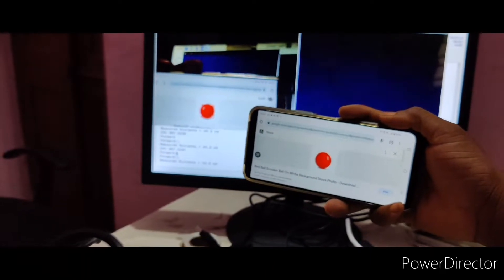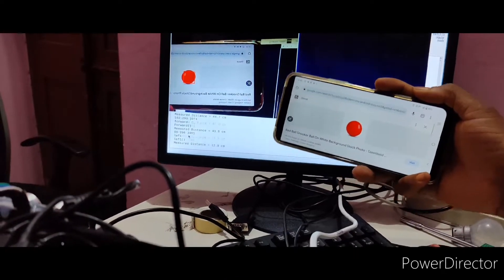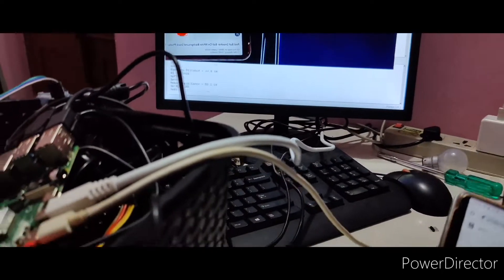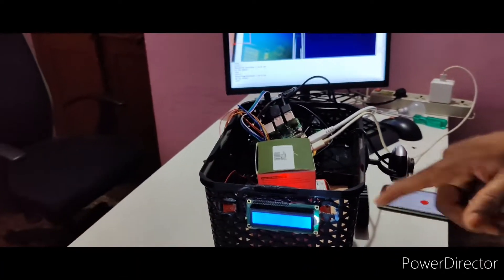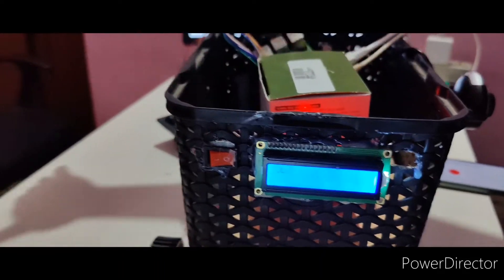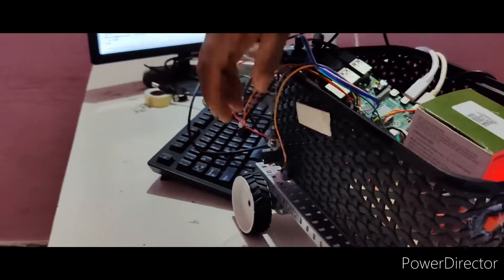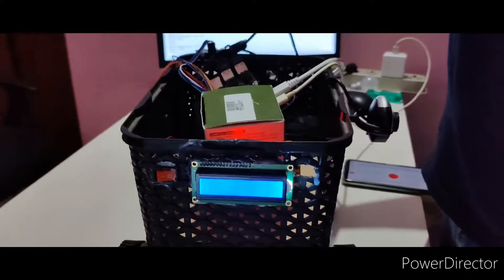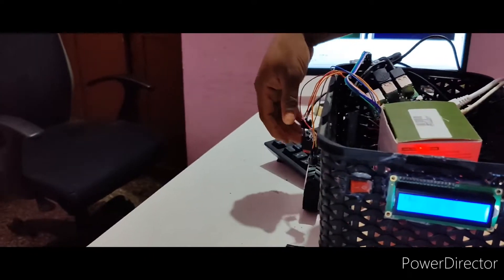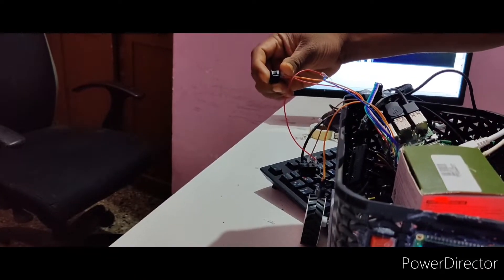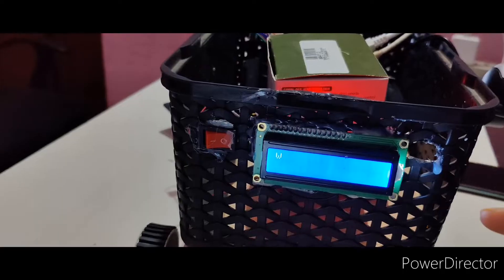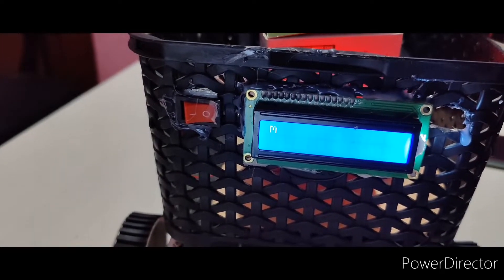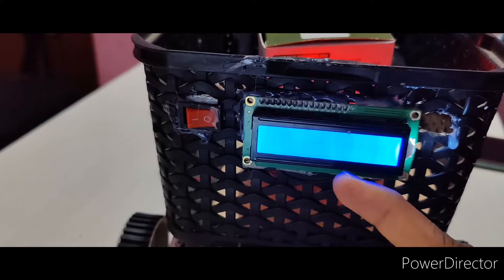Object tracking will stop whenever you want to scan. Now I am going to end up the shopping. This is the button for end of shopping. Just end up, you will get here total product cost and weight.